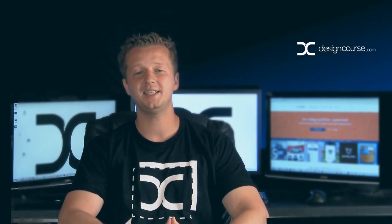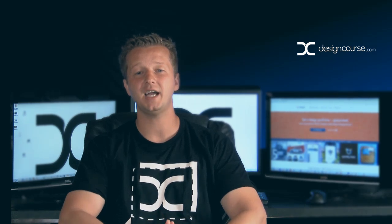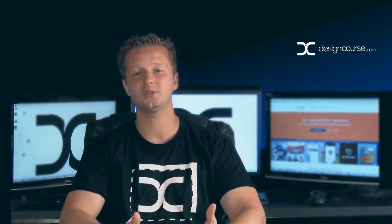Hello, Gary Simon of DesignCourse.com. Today I'm going to talk about design competition contest websites.